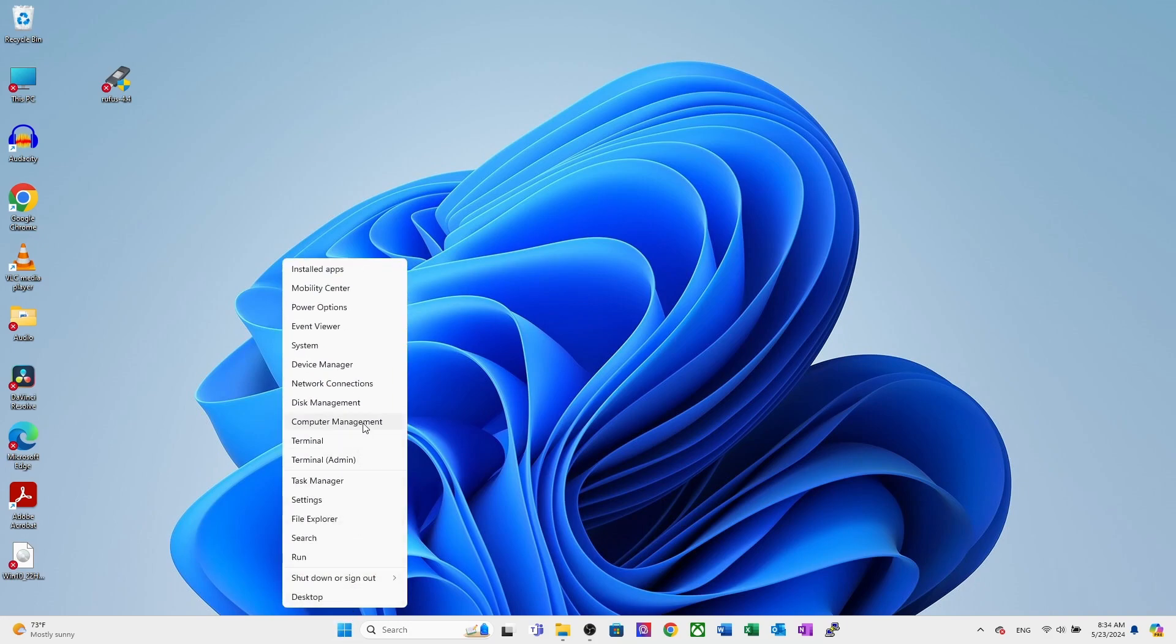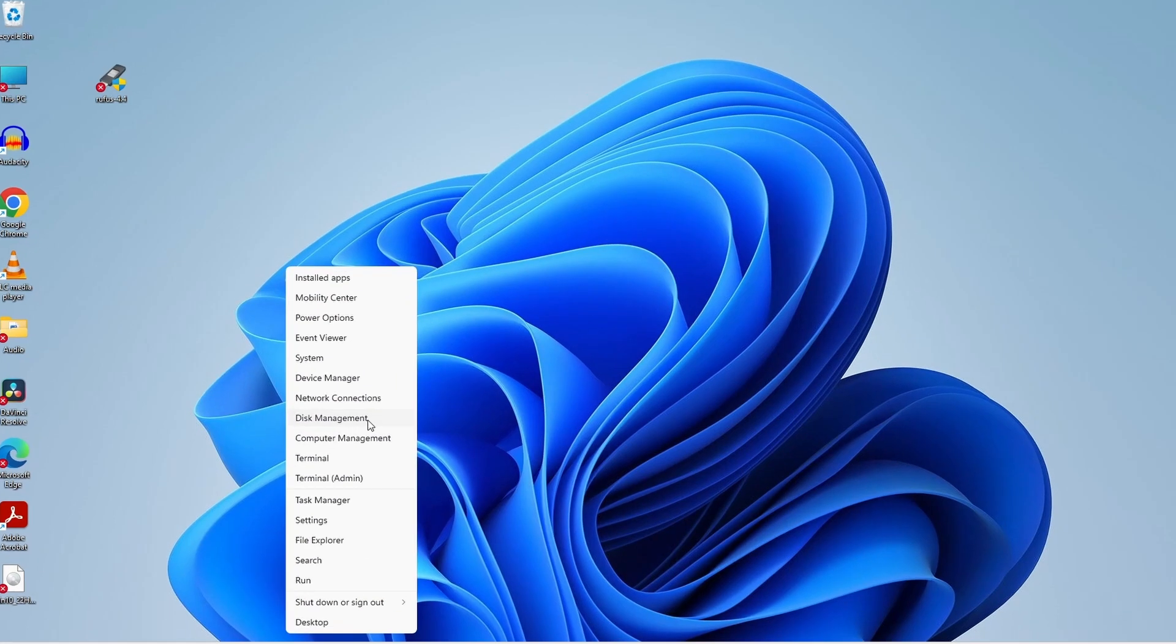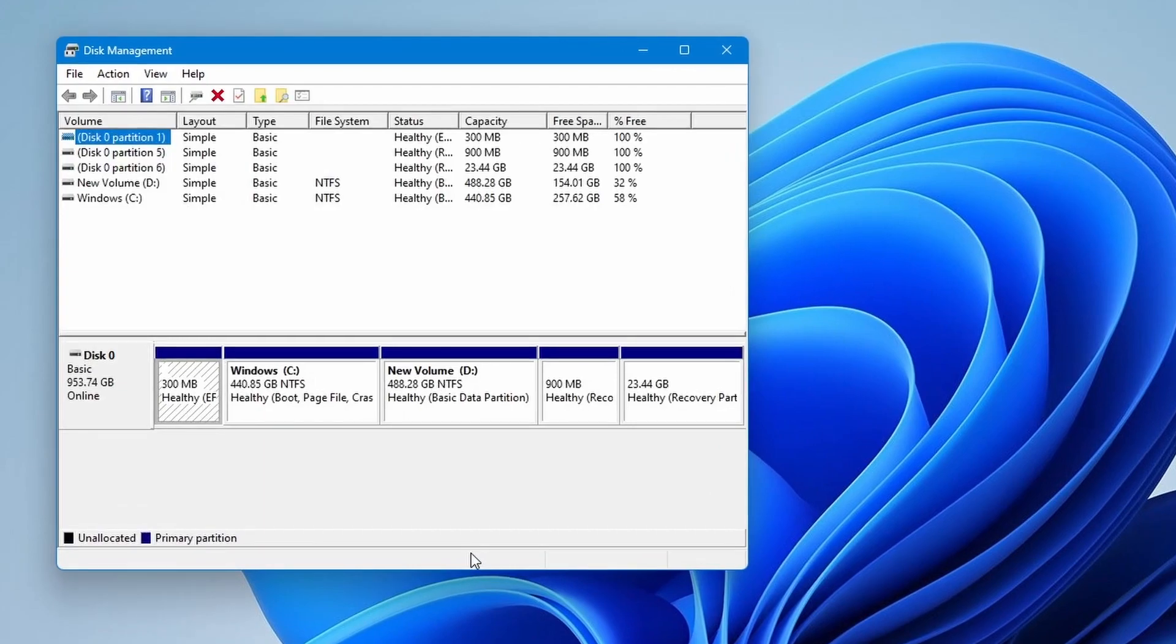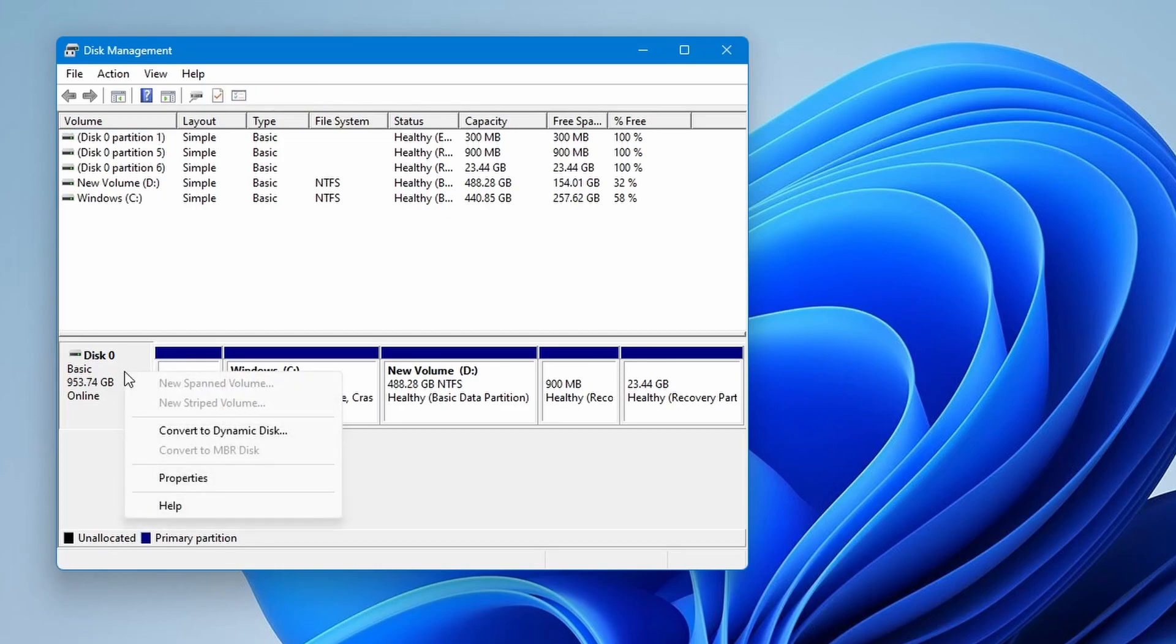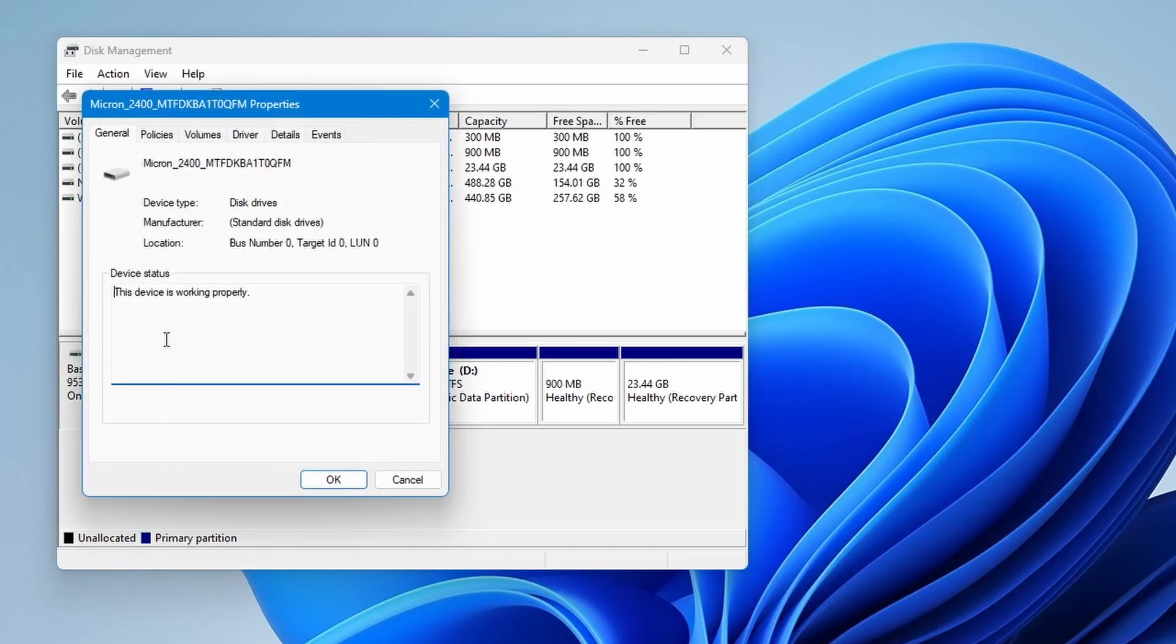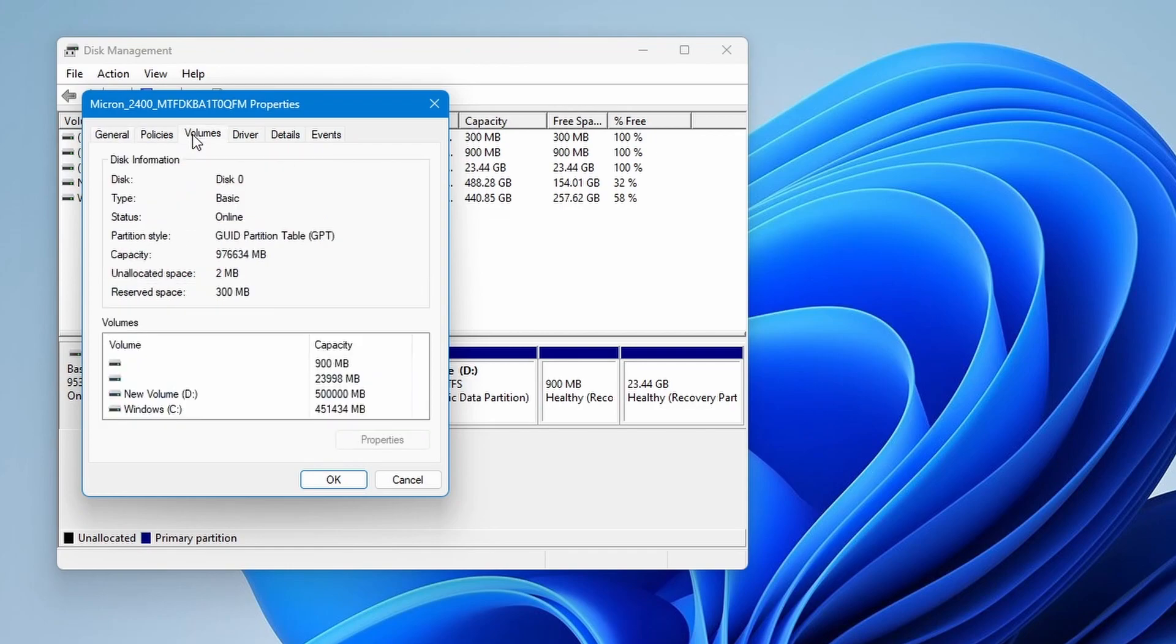right click on start menu and select disk management. This will open up the disk management window. Then go to disk 0, which is your installation disk, right click on it and go to properties. Once this opens, go to volumes and it will tell you what partition style you are running. Whether it be MBR or GPT, you can see mine's GPT.